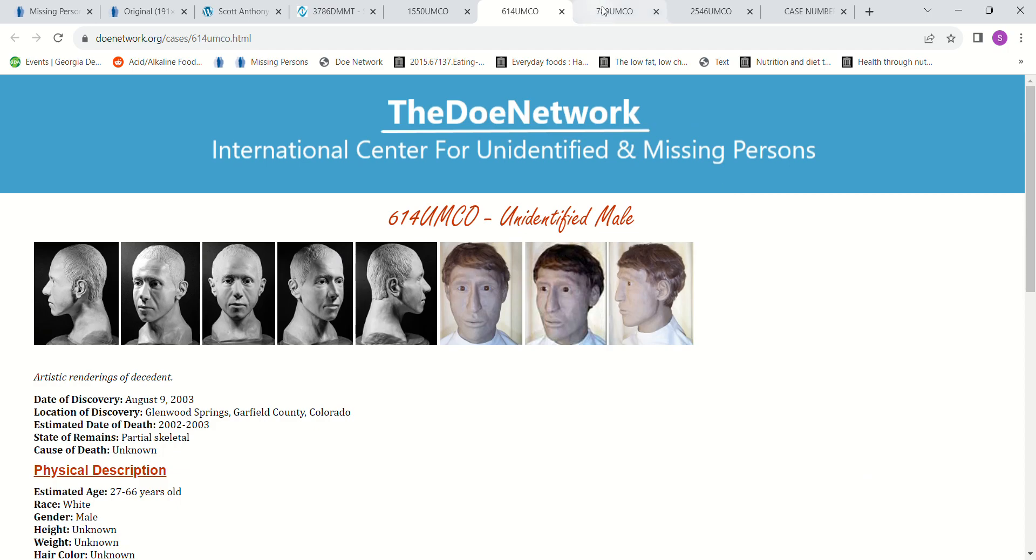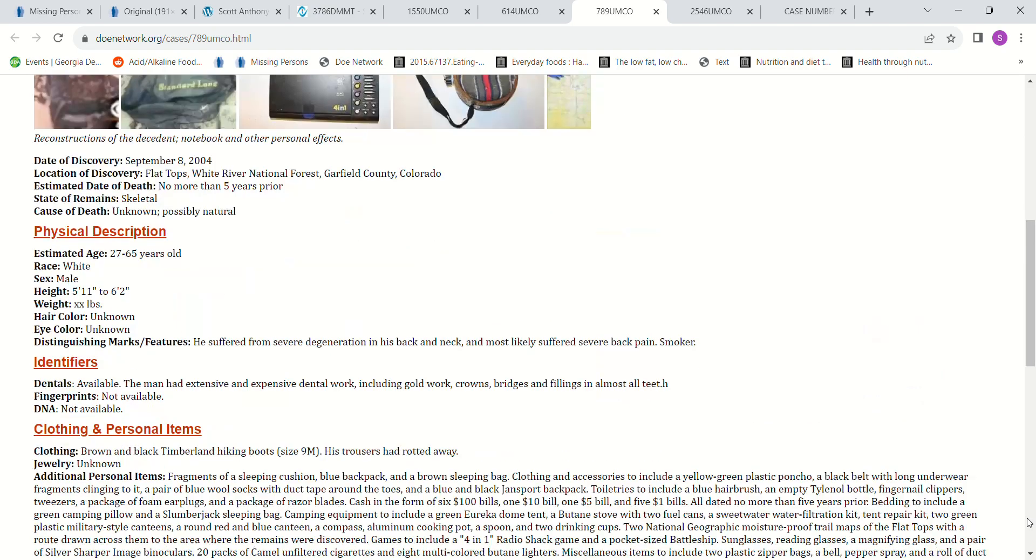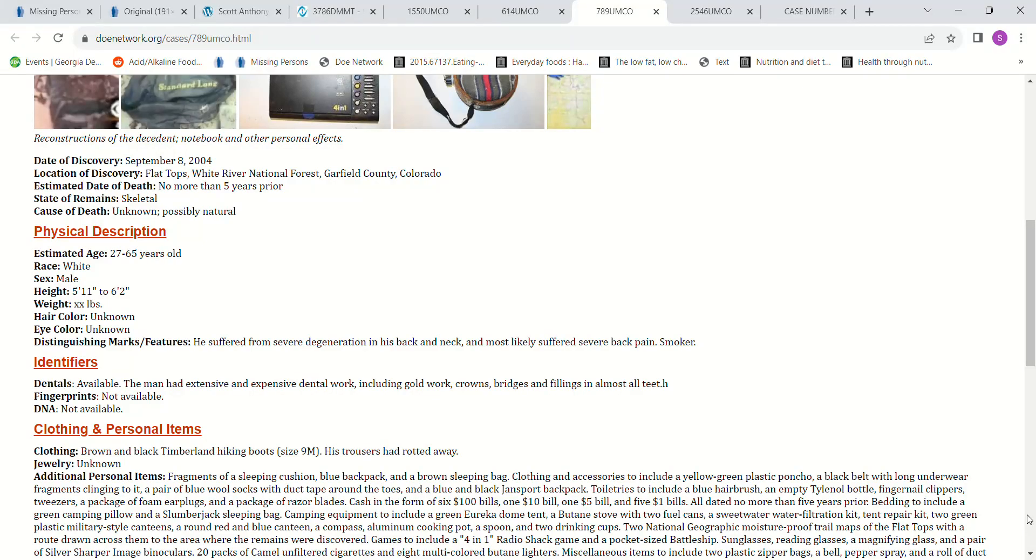There's some images of what that person might have looked like. This John Doe was found in 2004 in Colorado. Estimated date of death no more than five years prior. But it says probably 5'11" to 6 foot 2 and he was 6 foot 5, so it's probably not him.